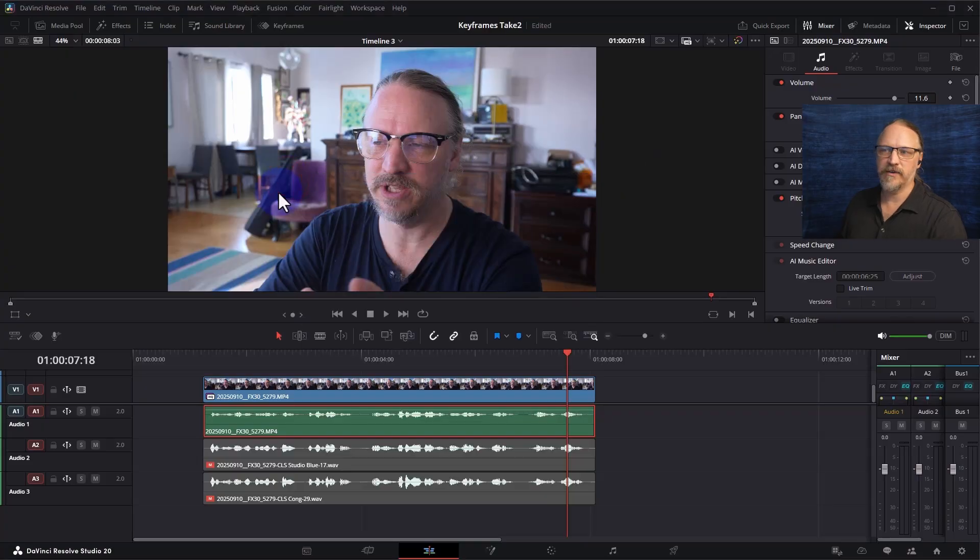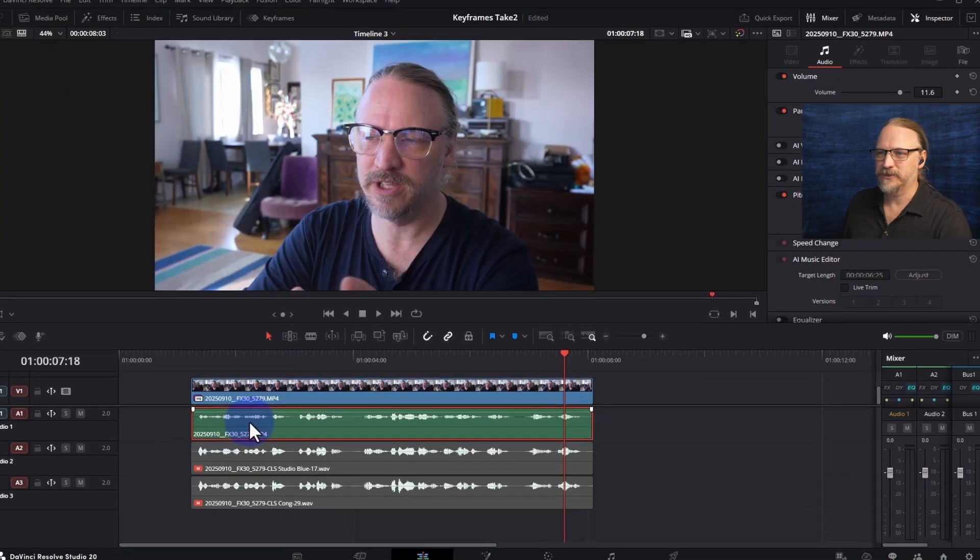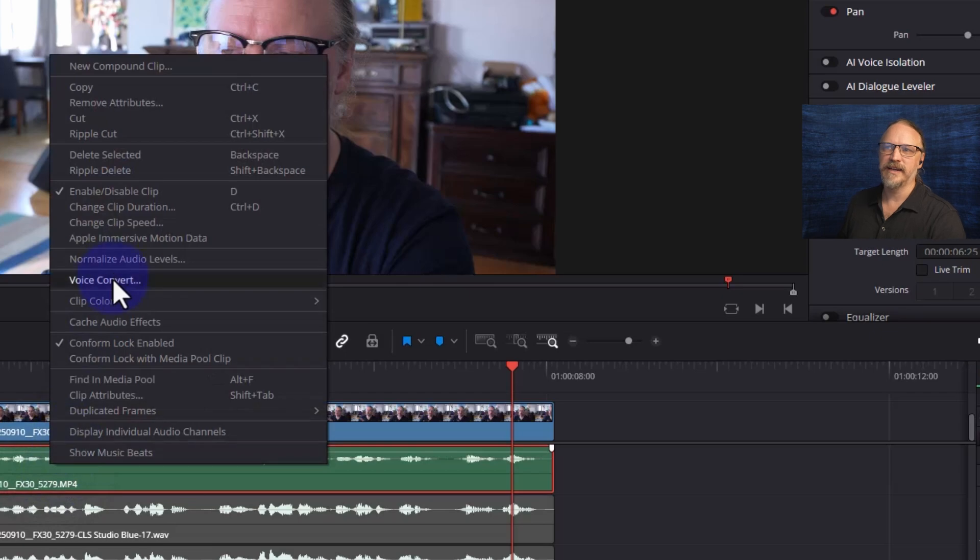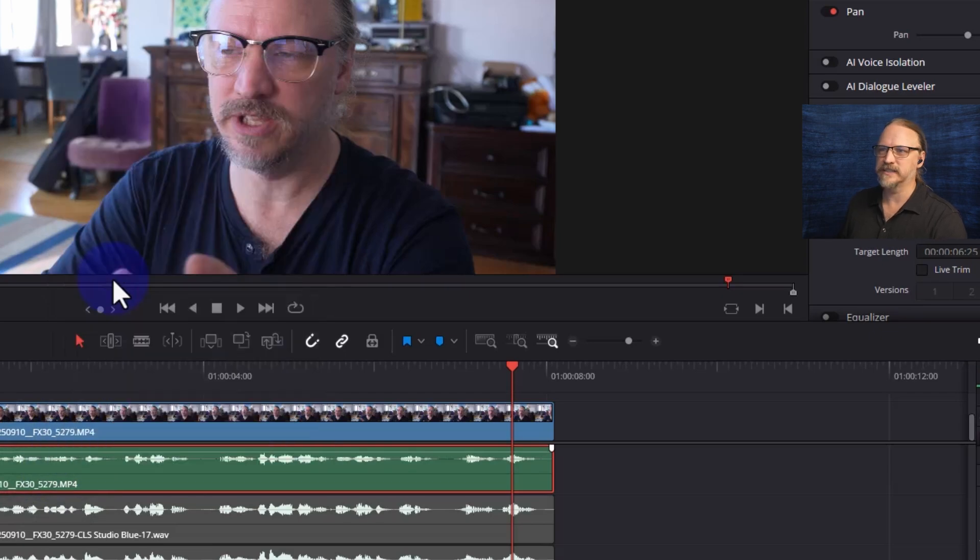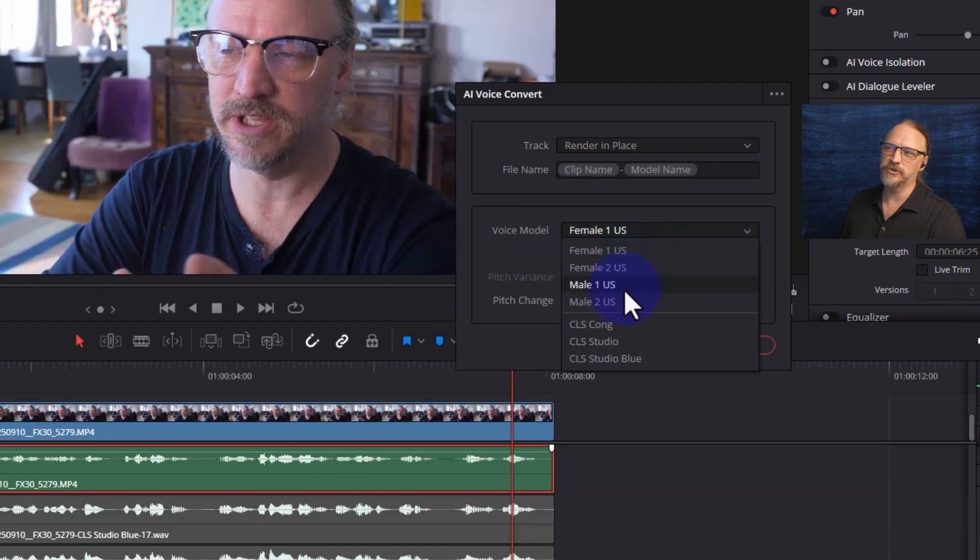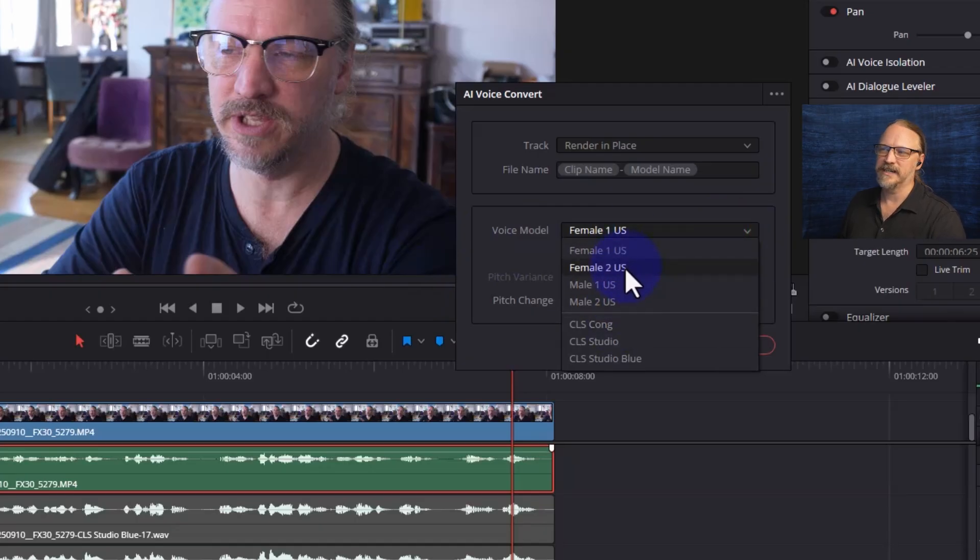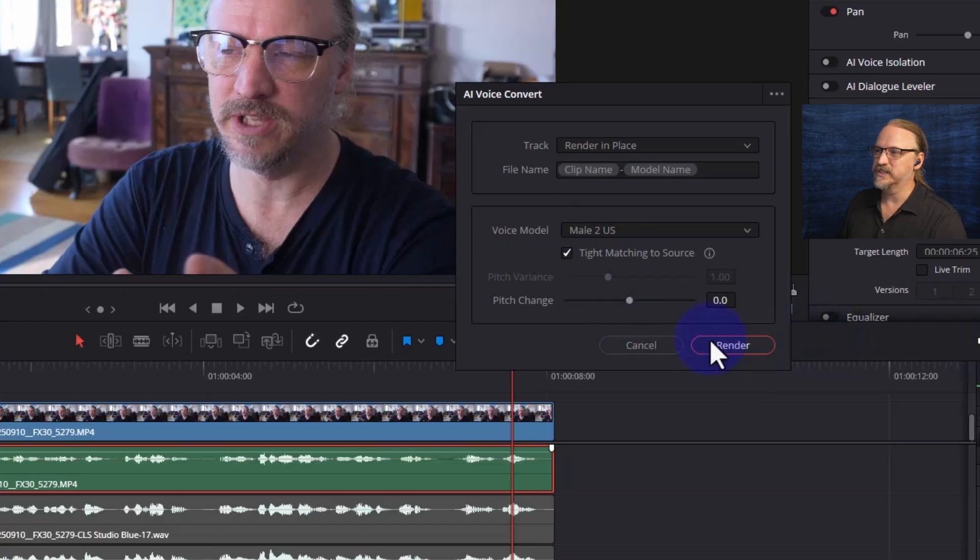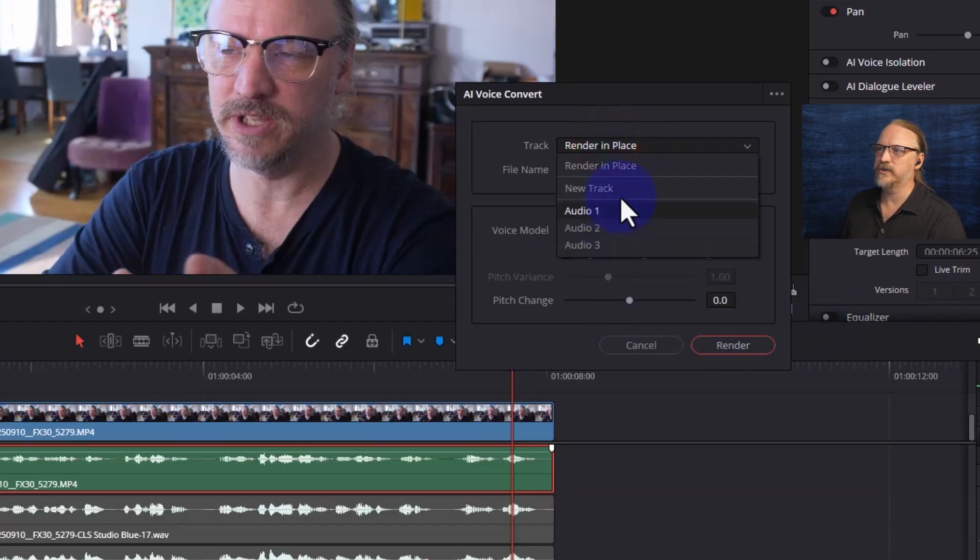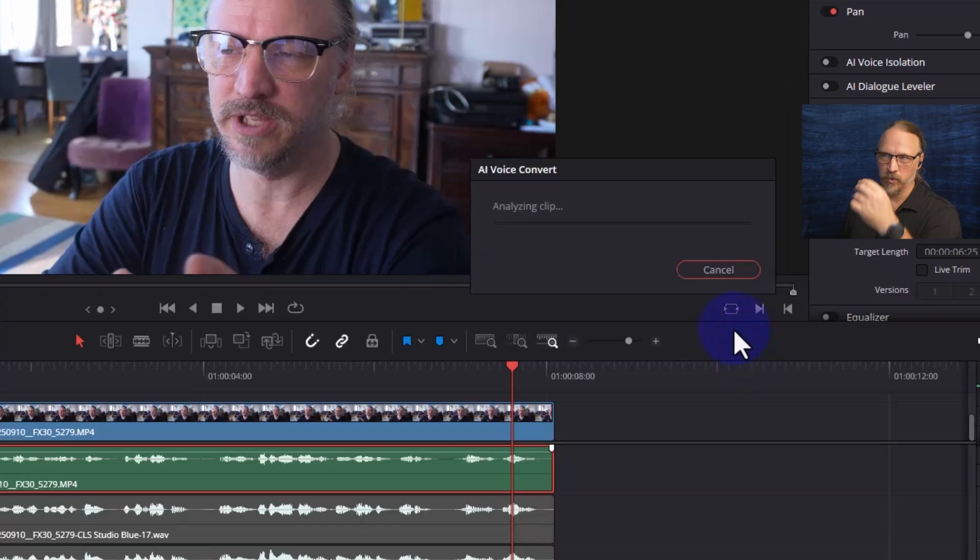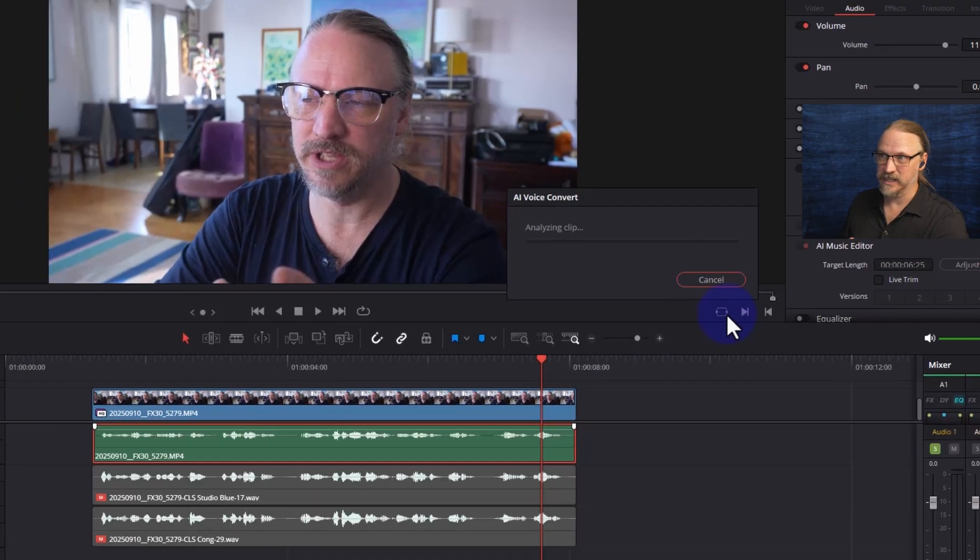Now that I have Voice Convert let's have a little bit of fun. So let's first go ahead and go to Voice Convert with that file selected and I am going to use one of the built-in voices. Let's say Mail2. We'll leave the settings at default. We're going to render it to a new track so I don't cover up the working tracks that I have here and it will analyze.